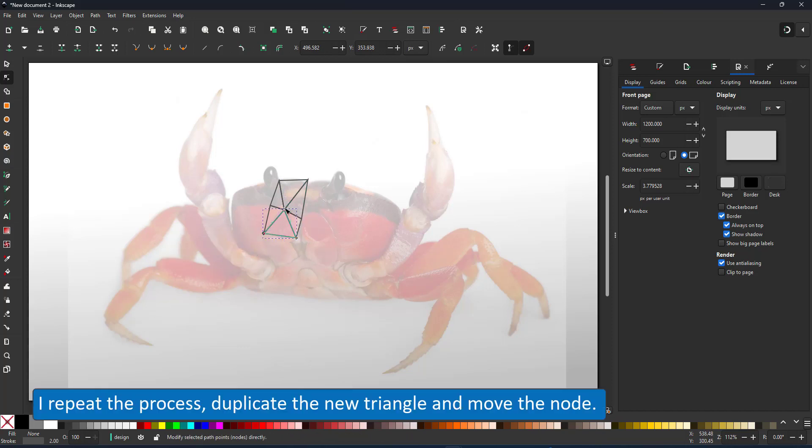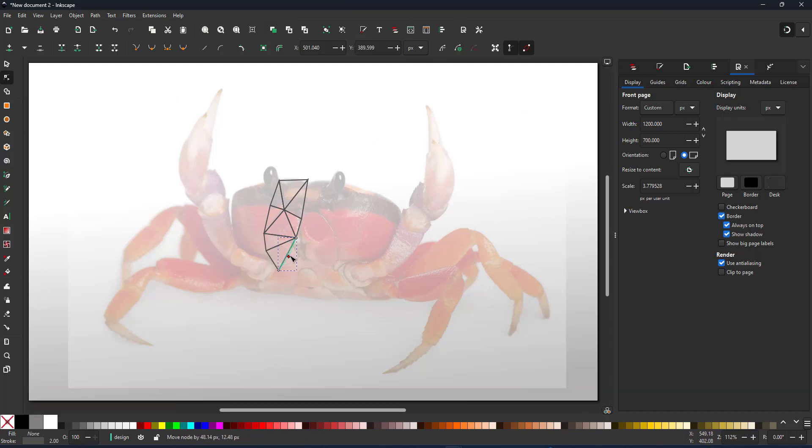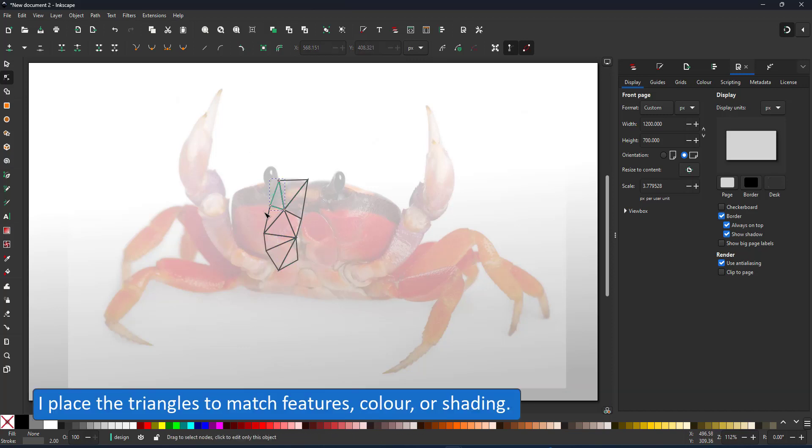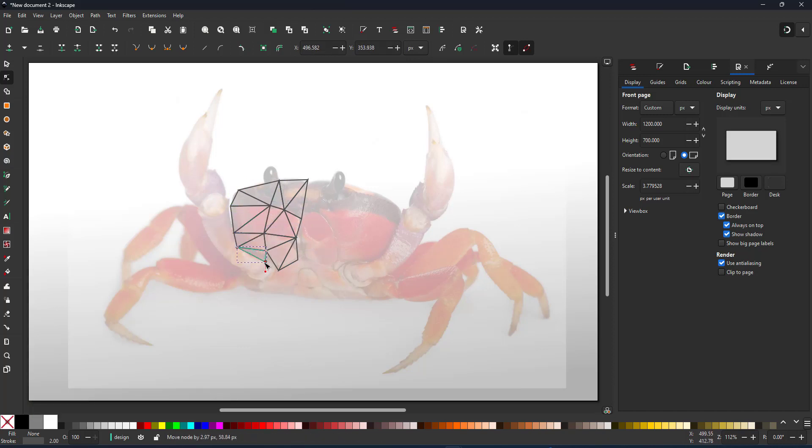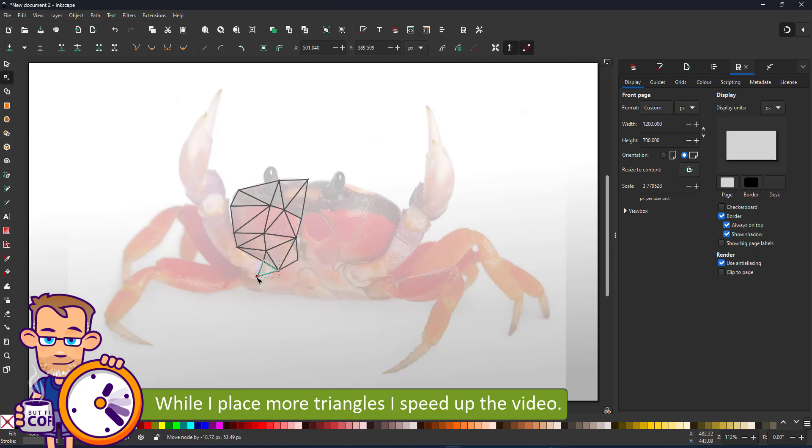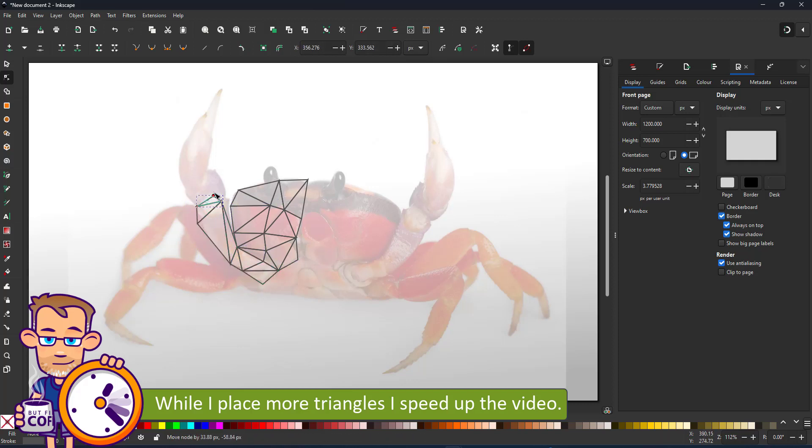I repeat the process duplicating new triangles and moving one node. I try to place the triangles in a way that match the features, color or shading of the reference. And seeing I'll be copying a lot of triangles, I did speed up the video at this stage.